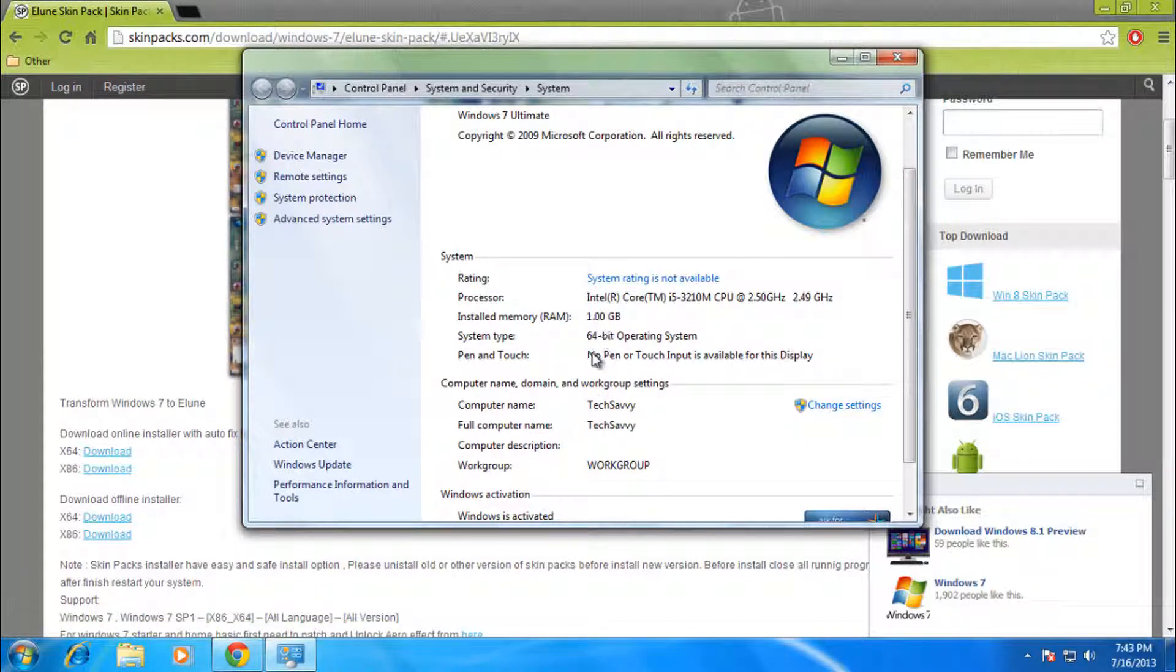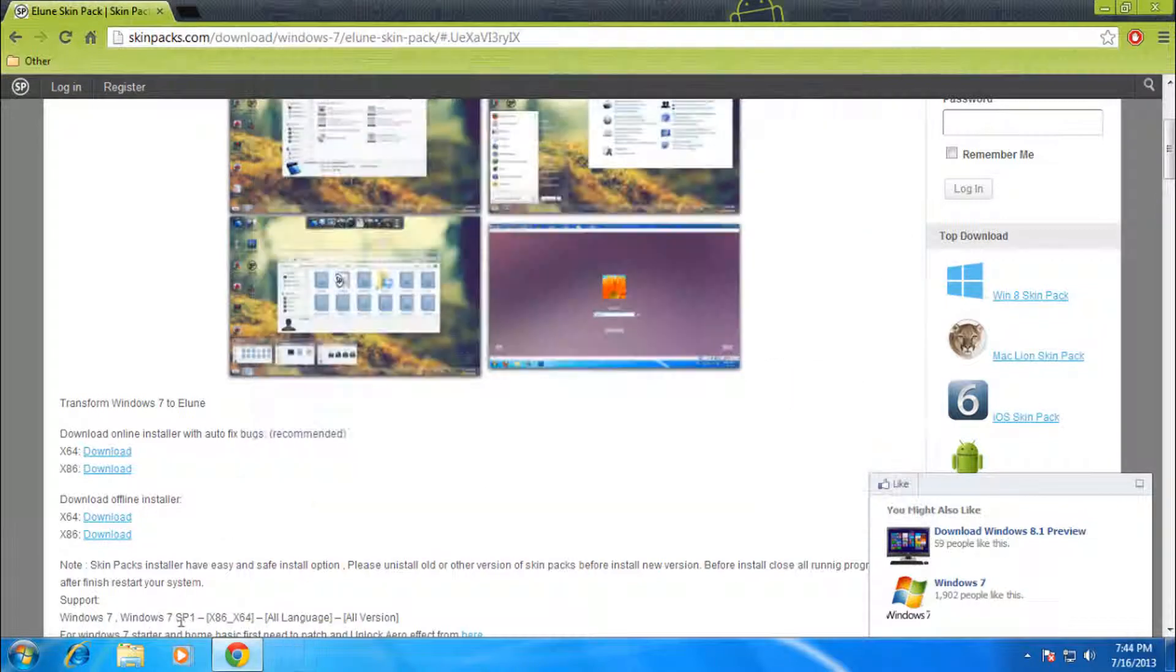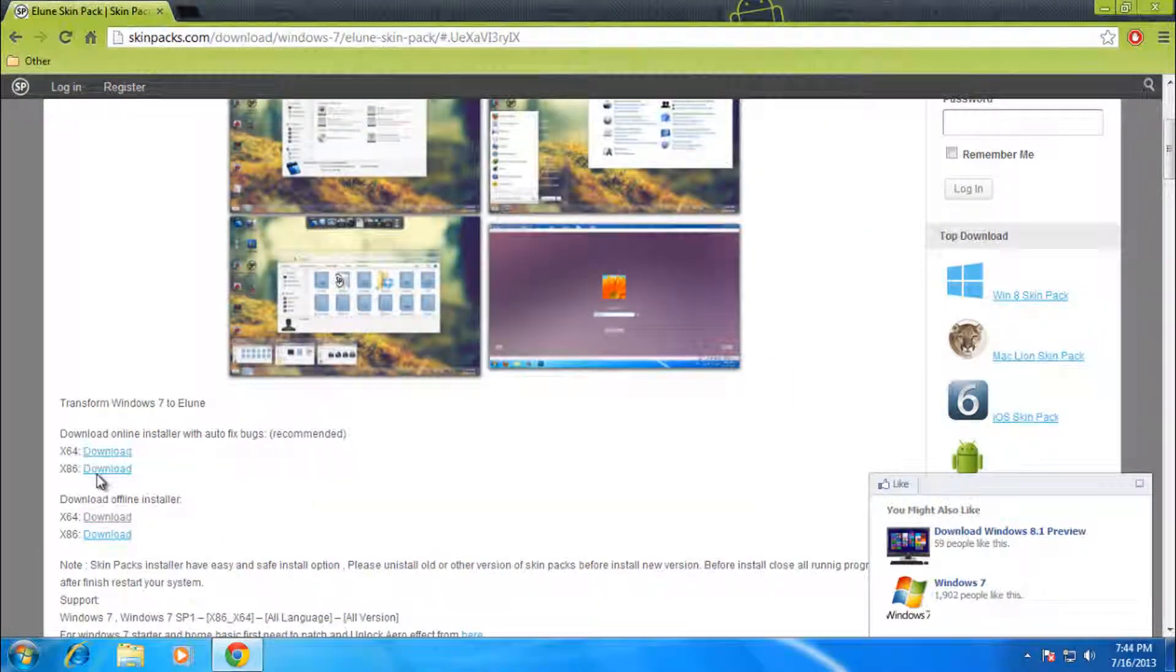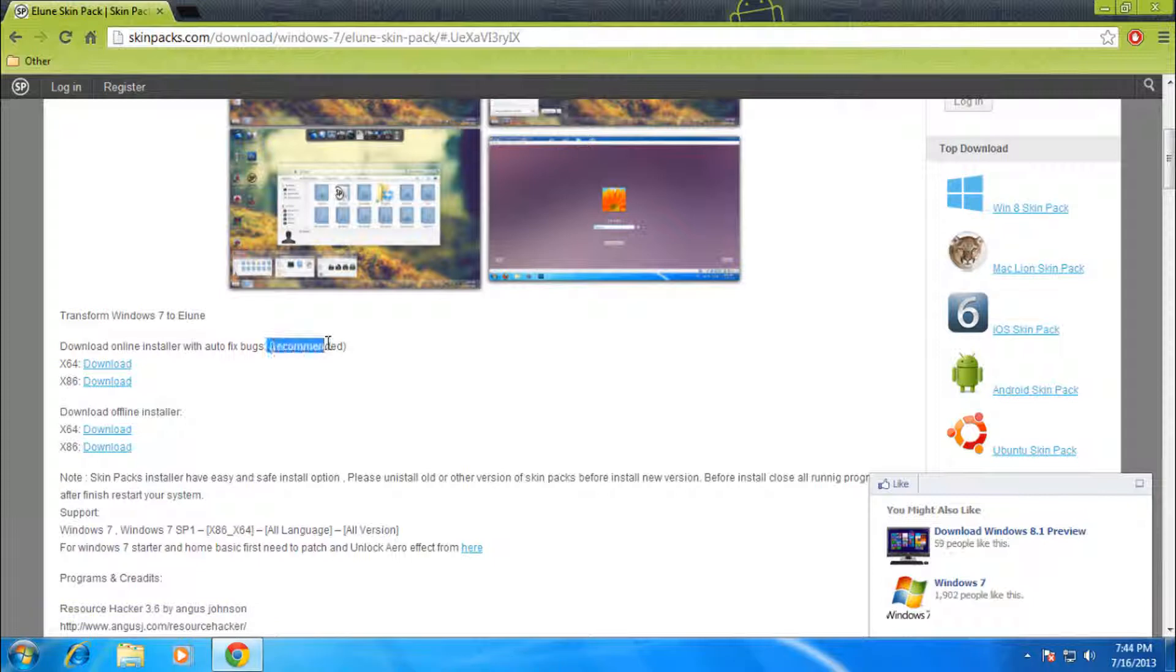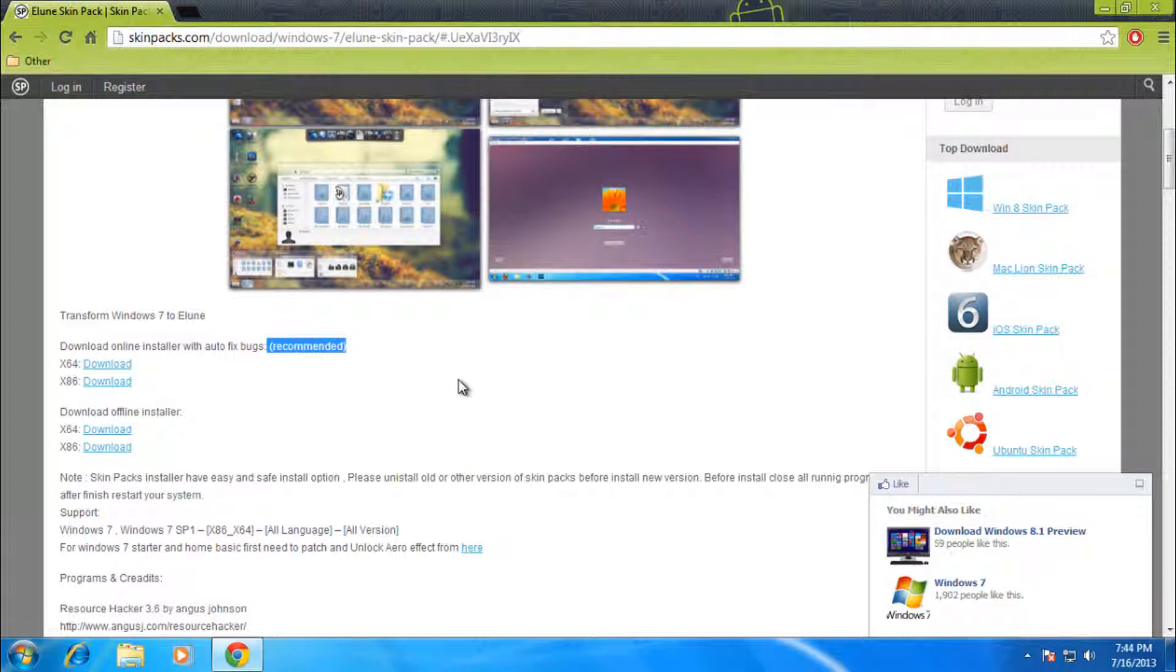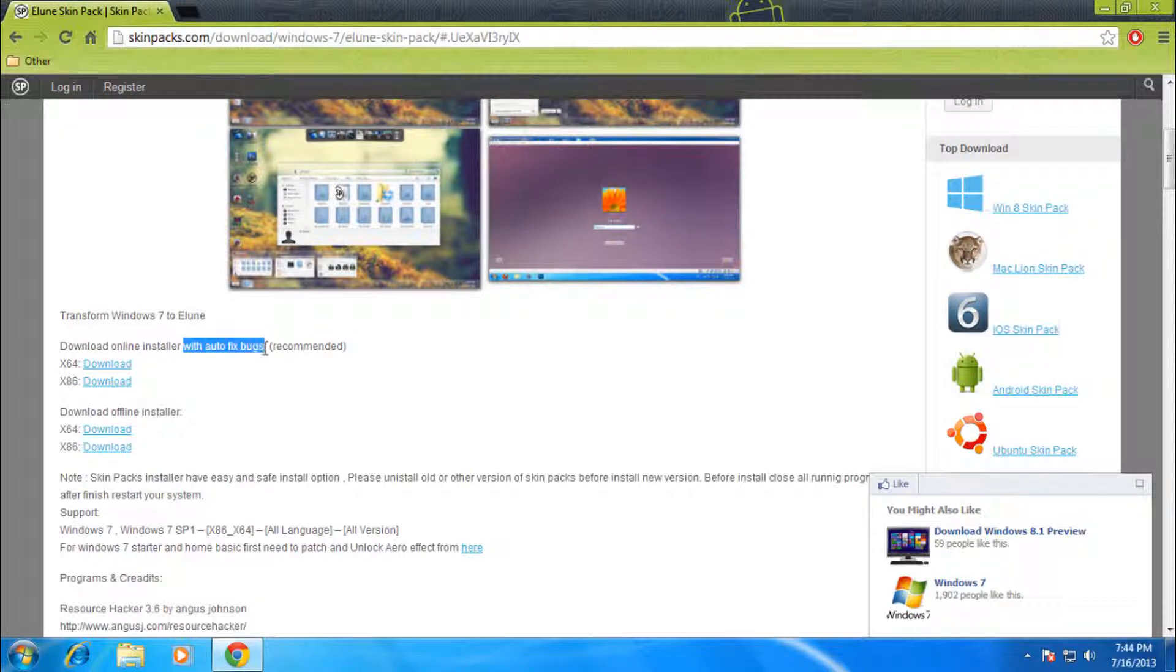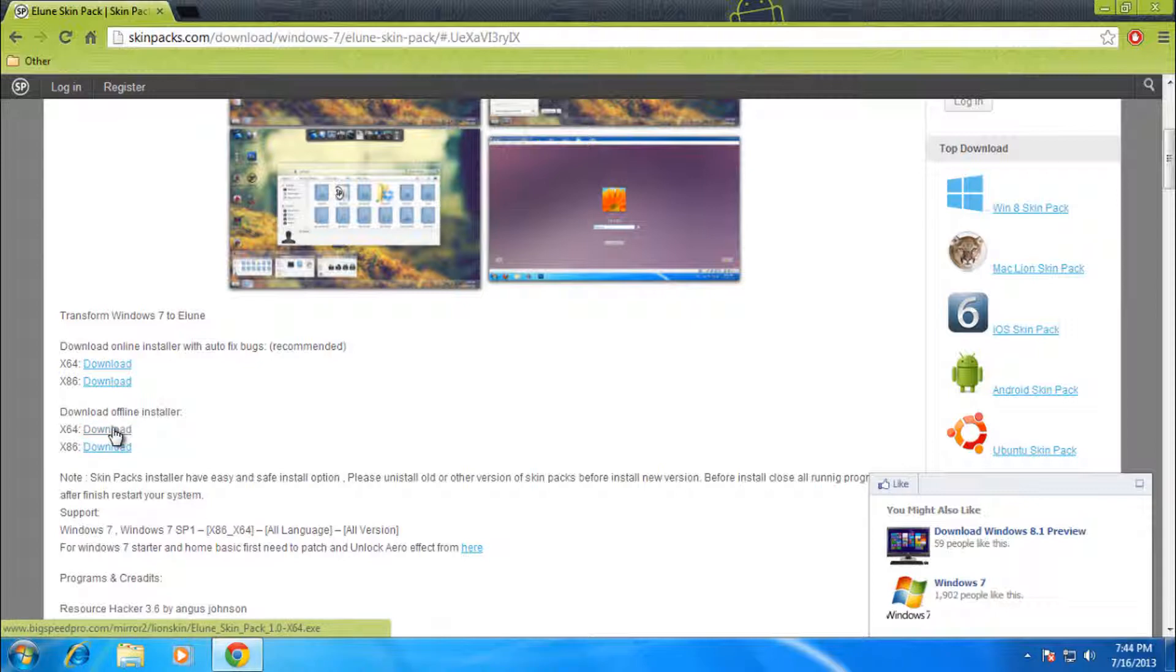And I do not recommend getting the online installer, even though it does say recommended, as it does install a bunch of bloatware and it's just a hassle to uninstall. So after you download the offline installer, or if you want, you can go with the online installer.